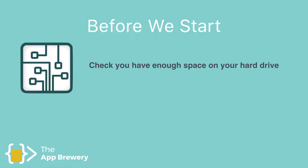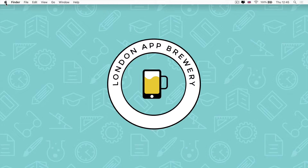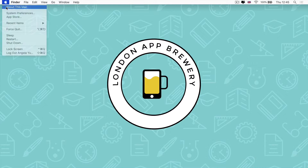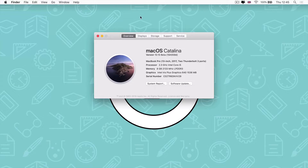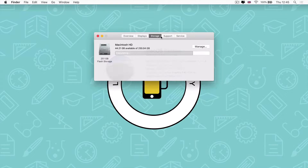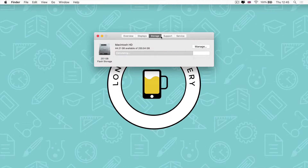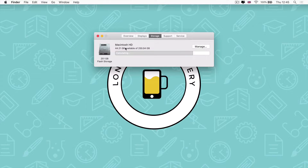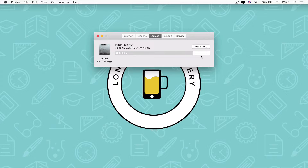To check your available space, it's pretty simple. Just head over to the Apple icon at the top of your menu bar and go to About This Mac. When you're there, click on the Storage tab to see how much free space you have, and just make sure that it's over 10 gigabytes.